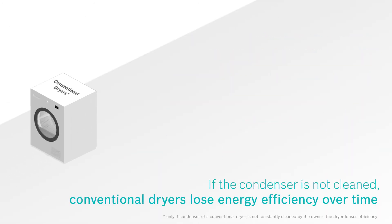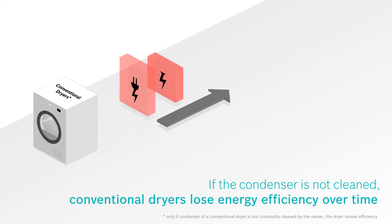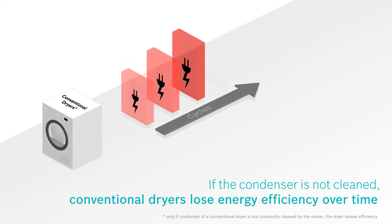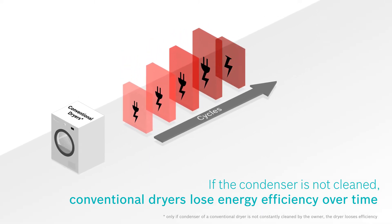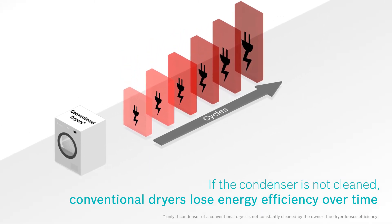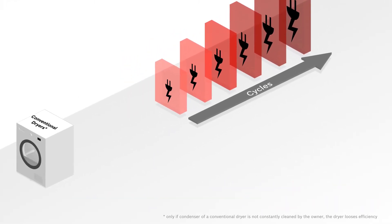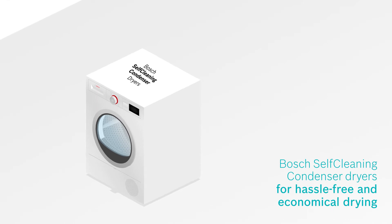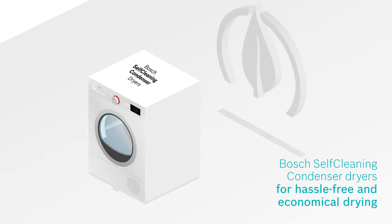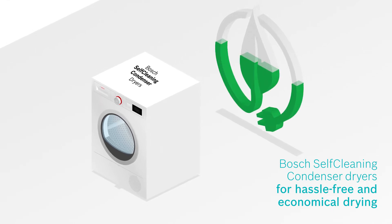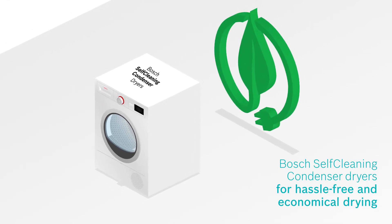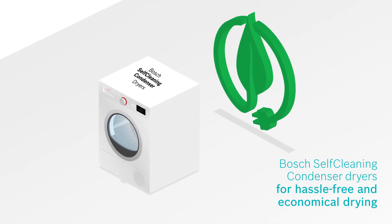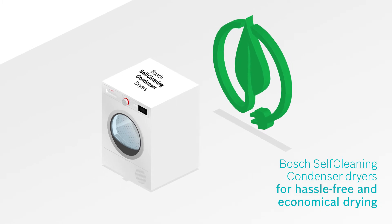While conventional dryers lose energy efficiency over time, if the owner does not regularly clean out the condenser, the Bosch heat pump dryer with self-cleaning condenser ensures perfect drying results while being both economical and hassle-free.